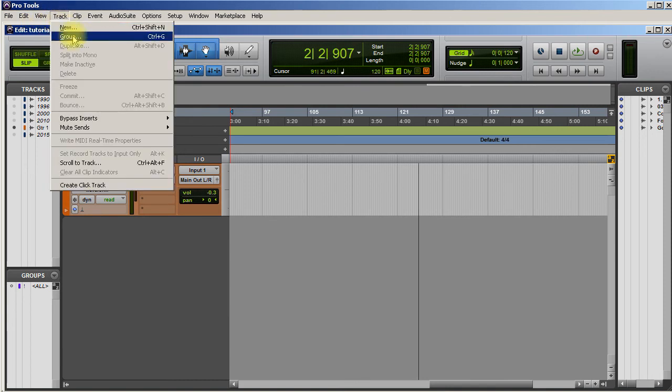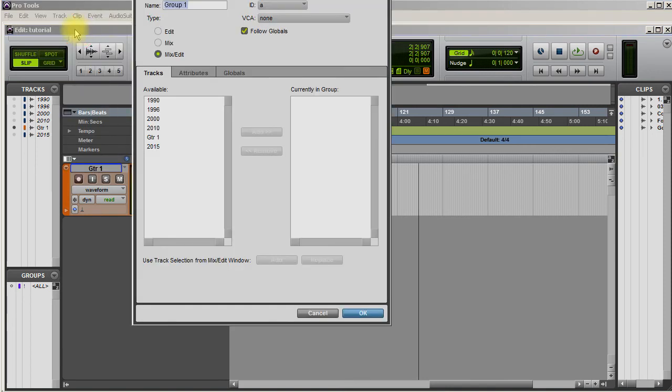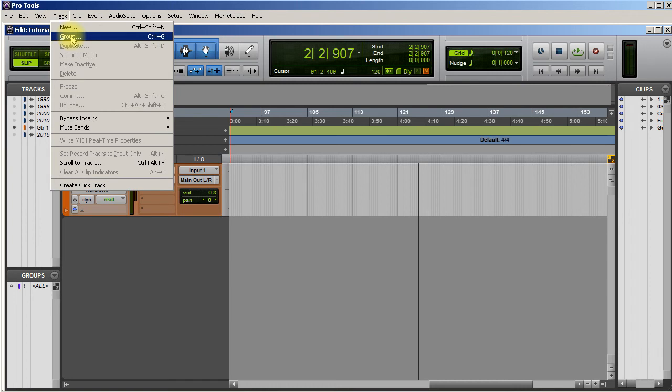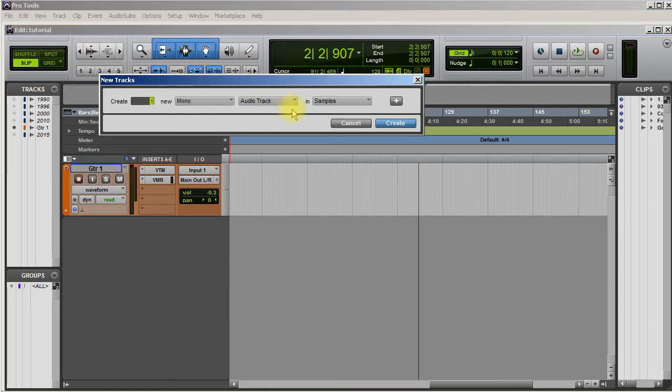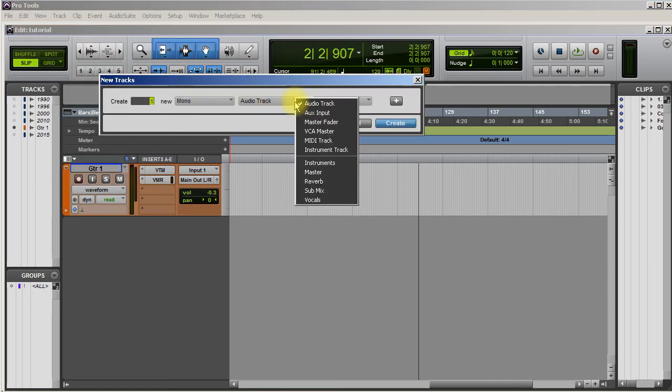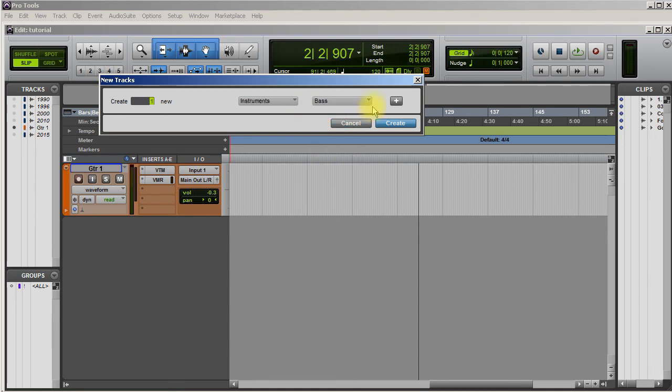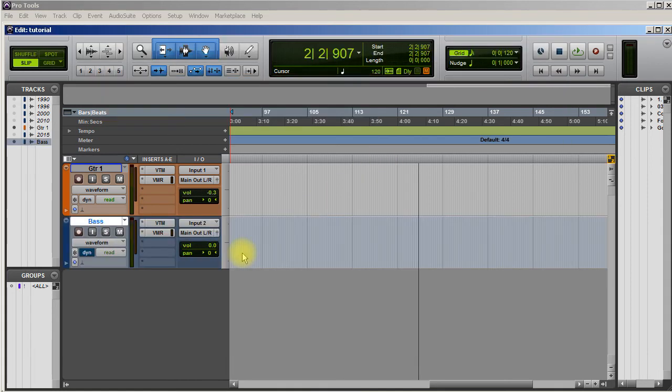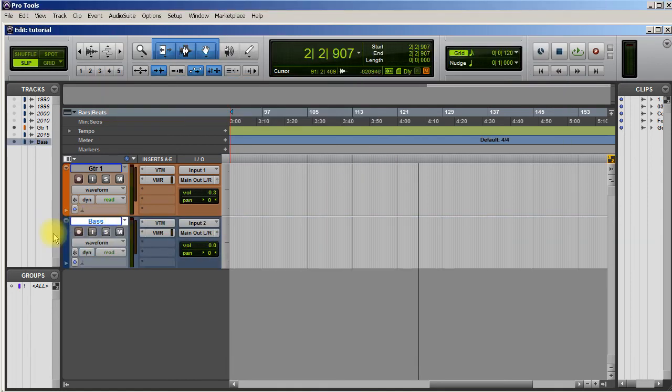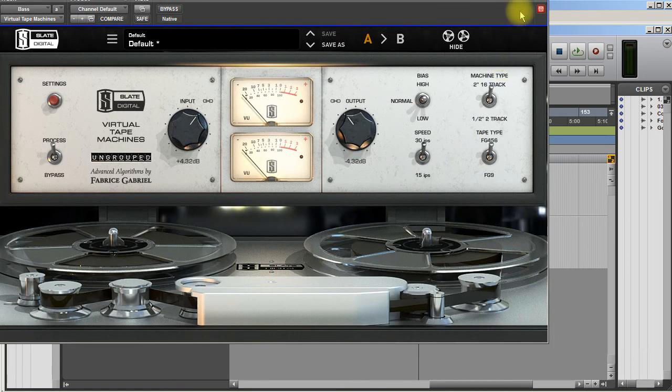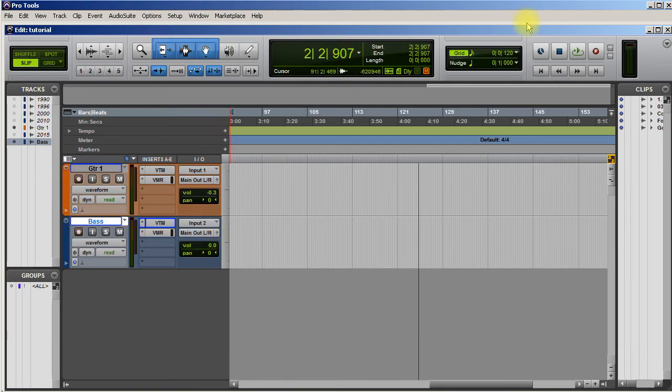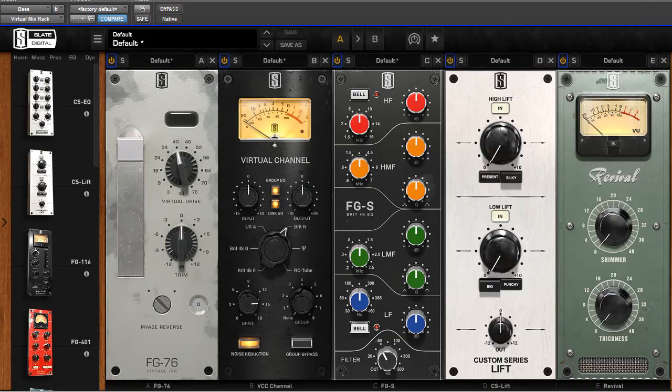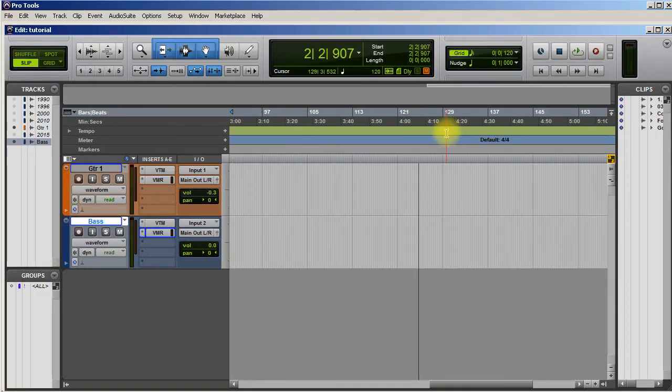So now if I go to Track, New, and I go to Mono and I click what type of track I want, if I go under Instruments, right there you see now that I have Bass. And if I hit create, now it has VTM on there the way I had it set up and it's got VMR on there the way I had it set up.